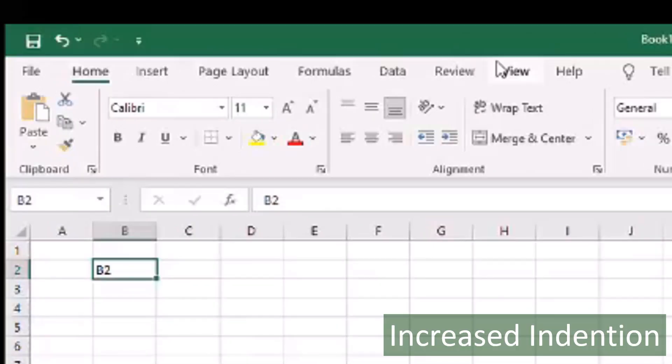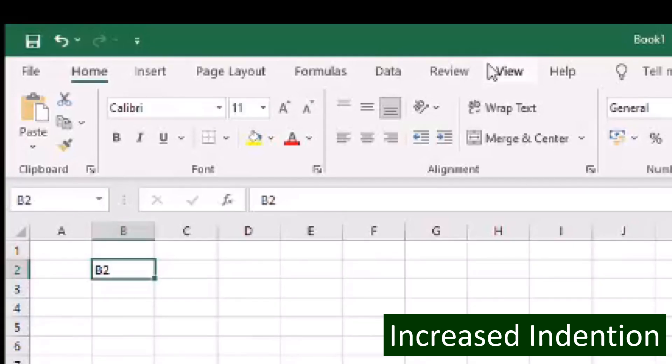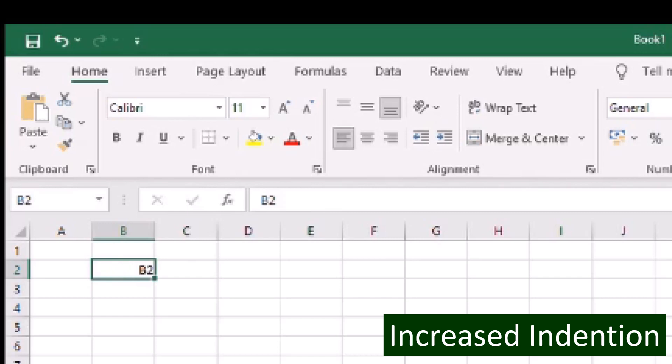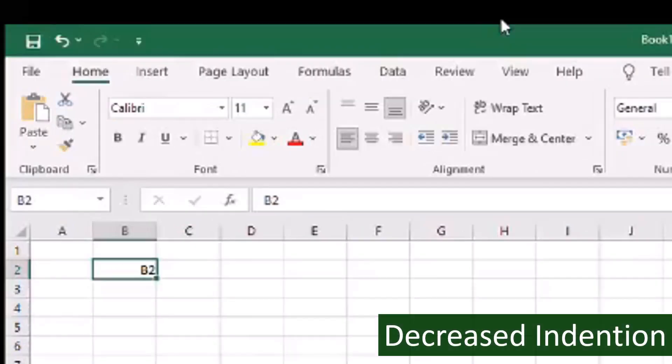To increase the indention, click the paragraph icon with a right arrow. To decrease the indention, click the paragraph icon with a left arrow.